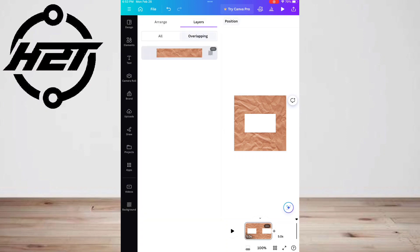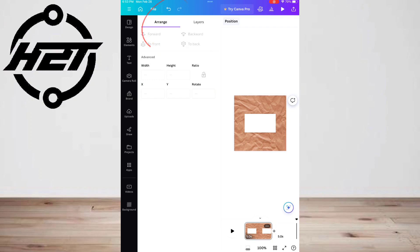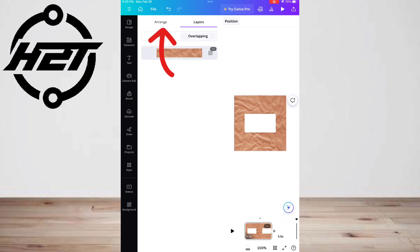After clicking on position, the menu will appear to the left. You'll see two tabs within the menu: arrange and layers. Arrange allows you to move the layers forward and backward.